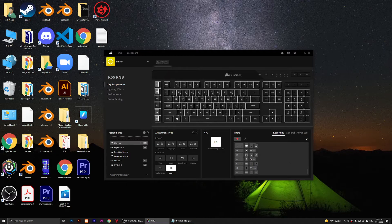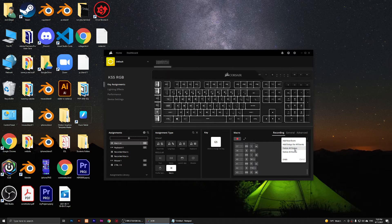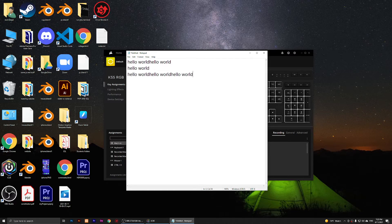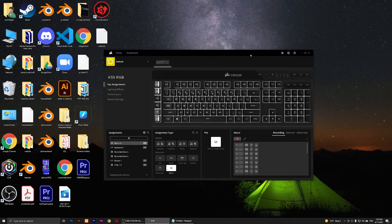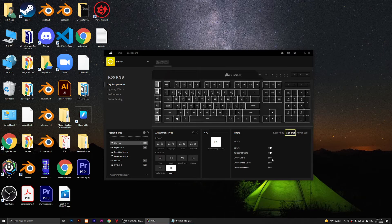If you want to re-record a macro, click the three dots and choose delete all events to clear everything. There's also delete all delays — clicking that removes all pauses, so when you press G5 in Notepad it types instantly without any delays. Under general settings, you can enable mouse clicks, mouse wheel scroll, and mouse movement to include those in your recordings.